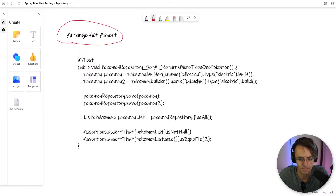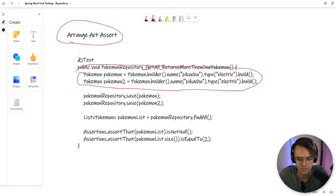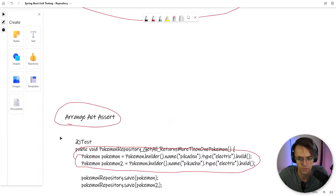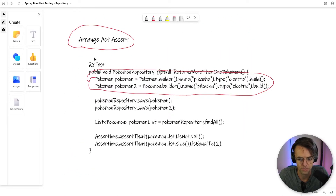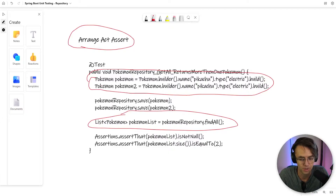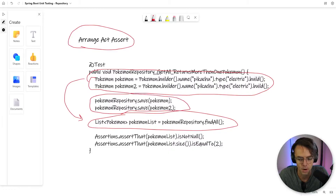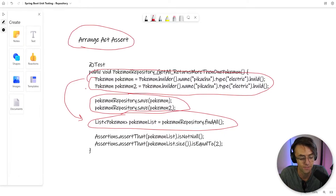Let's break it down step by step. This part is going to be our arrange — the actual objects we're going to pass into the method. Next, we're going to act upon it, which is where we put those objects into the part we are trying to test. You may be wondering what PokemonRepository.save is — we have to save a couple of objects into our database beforehand, otherwise we won't have any data. Remember, we're working off of an embedded database not tied to our physical database. You don't want unit tests working off of a physical database because the data you receive will be changing constantly.